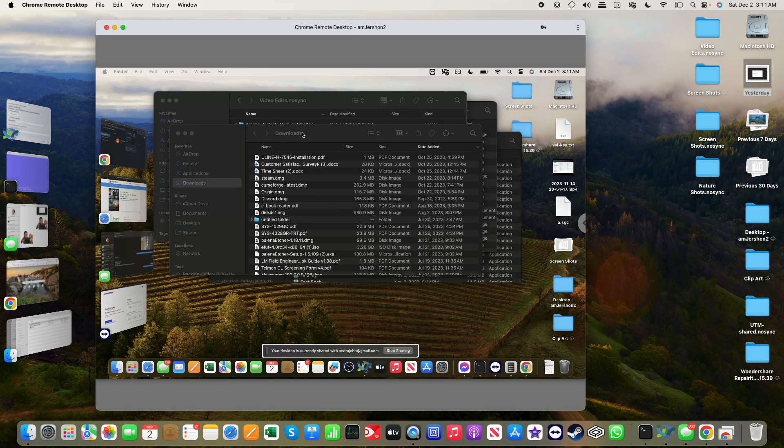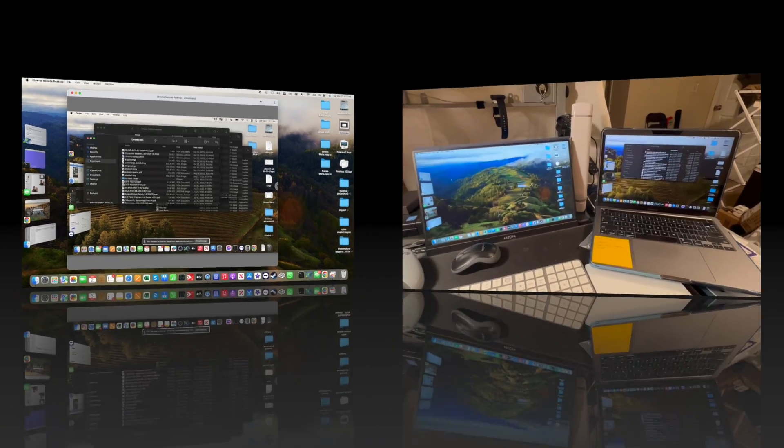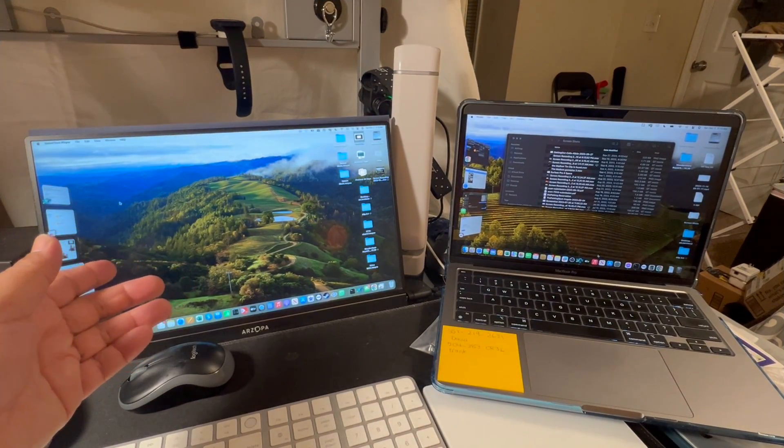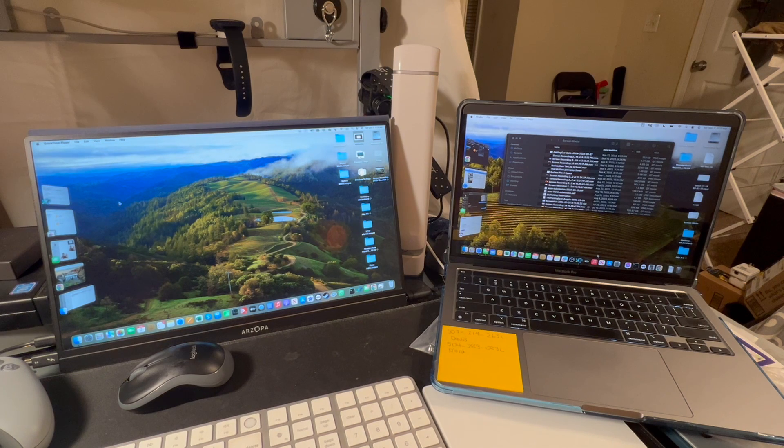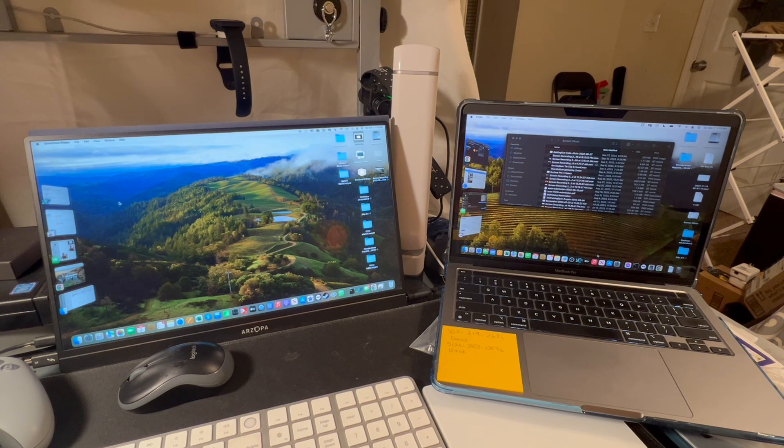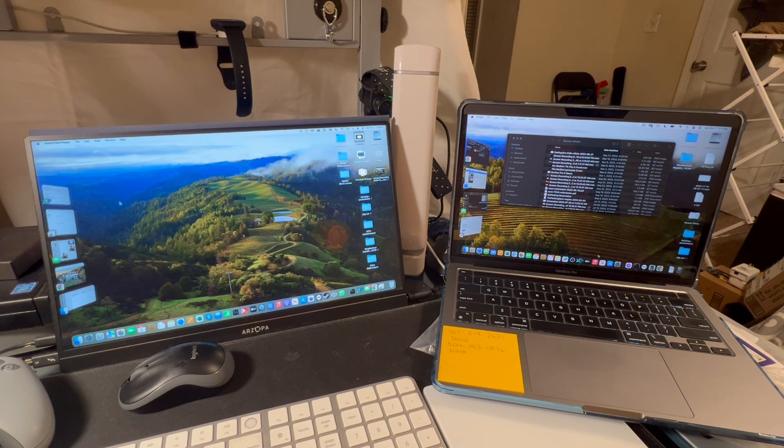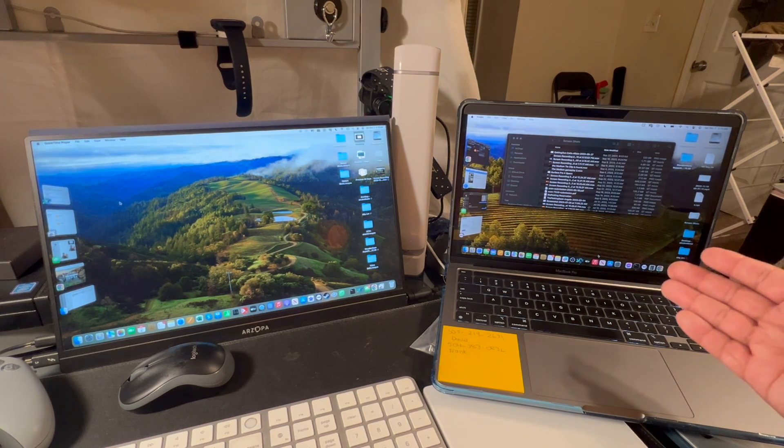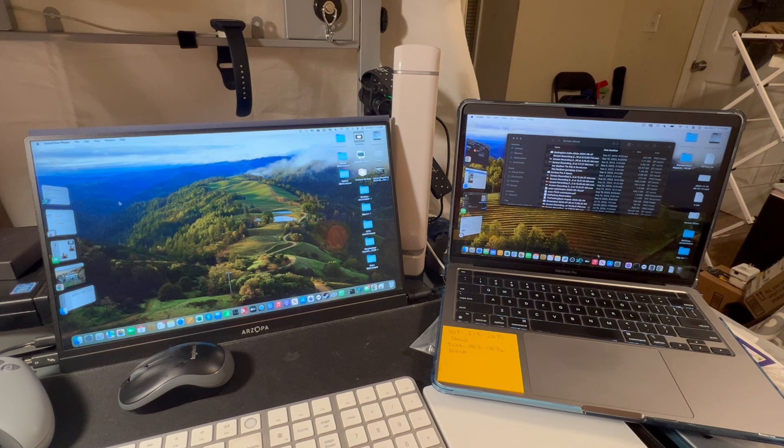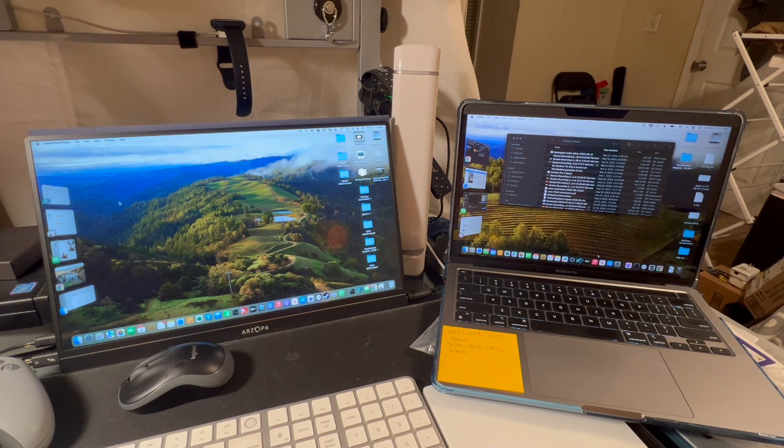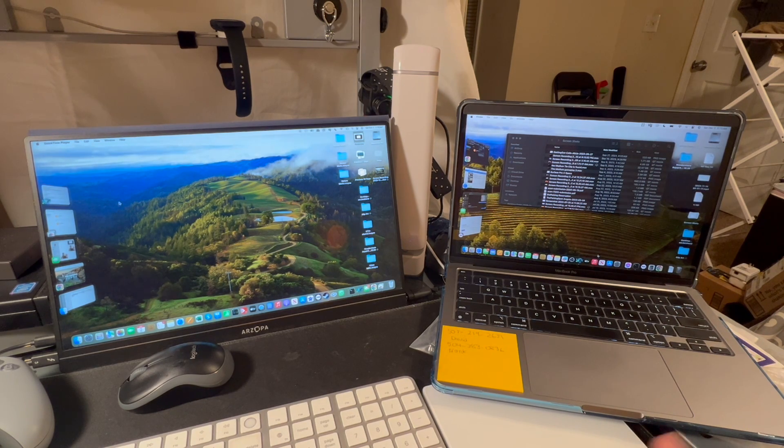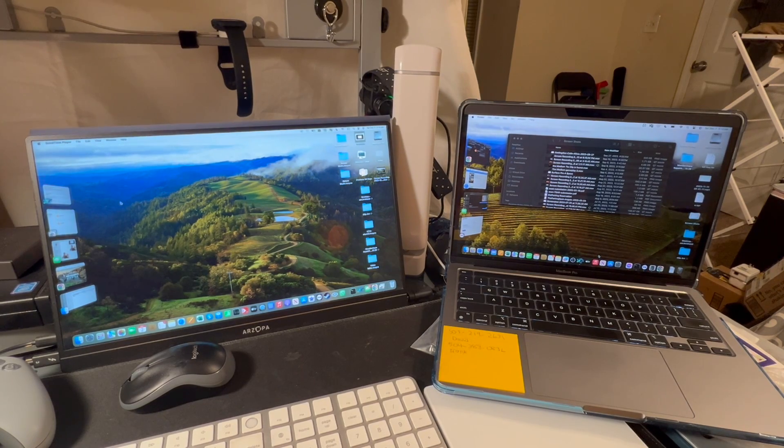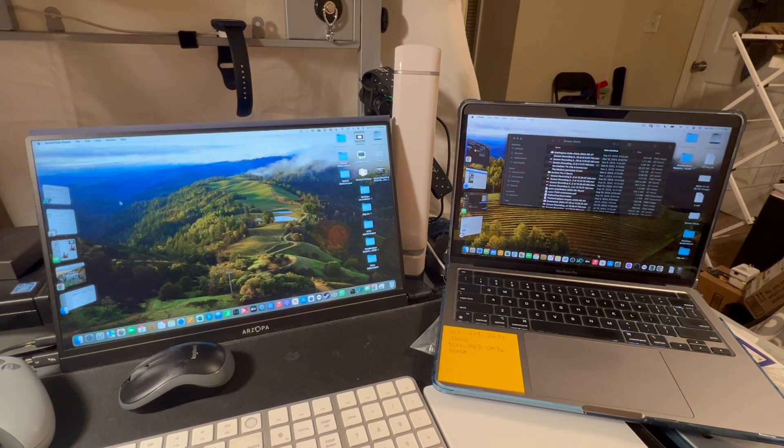Here you see on the left the monitor connected to my Mac Mini M1, and on the right you see my MacBook Pro. I'm going to demonstrate doing remote access using Chrome Remote Desktop.